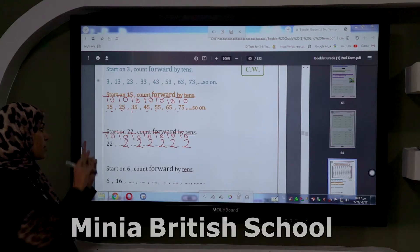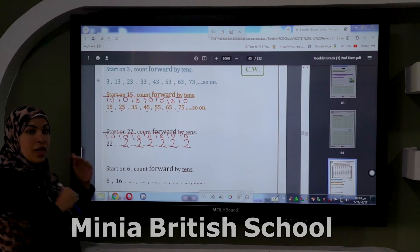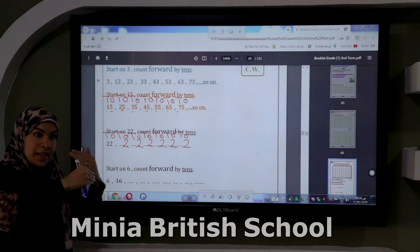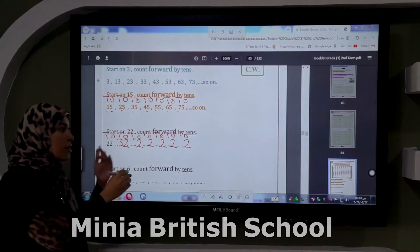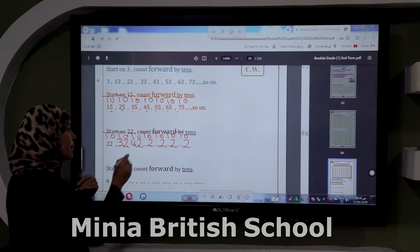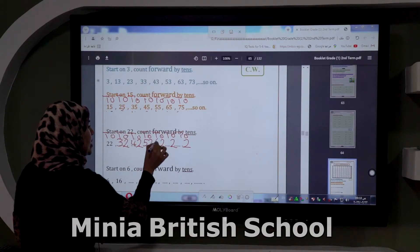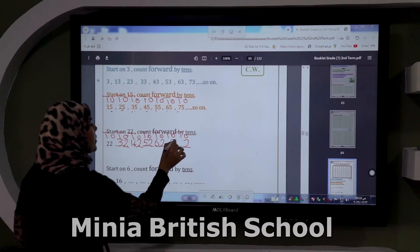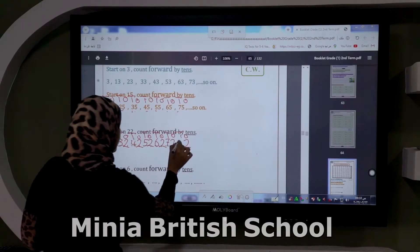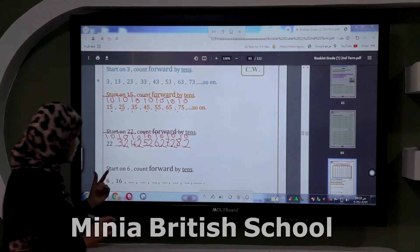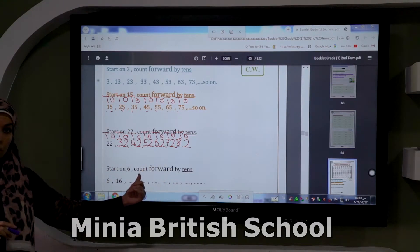The number in ones is two, so first I write two under ones — all ones will be two. In tens I count forward: number two becomes three, three becomes four, four becomes five, five becomes six, six becomes seven, and the last number is eight. Let's make another one: start on 6, count forward by tens.